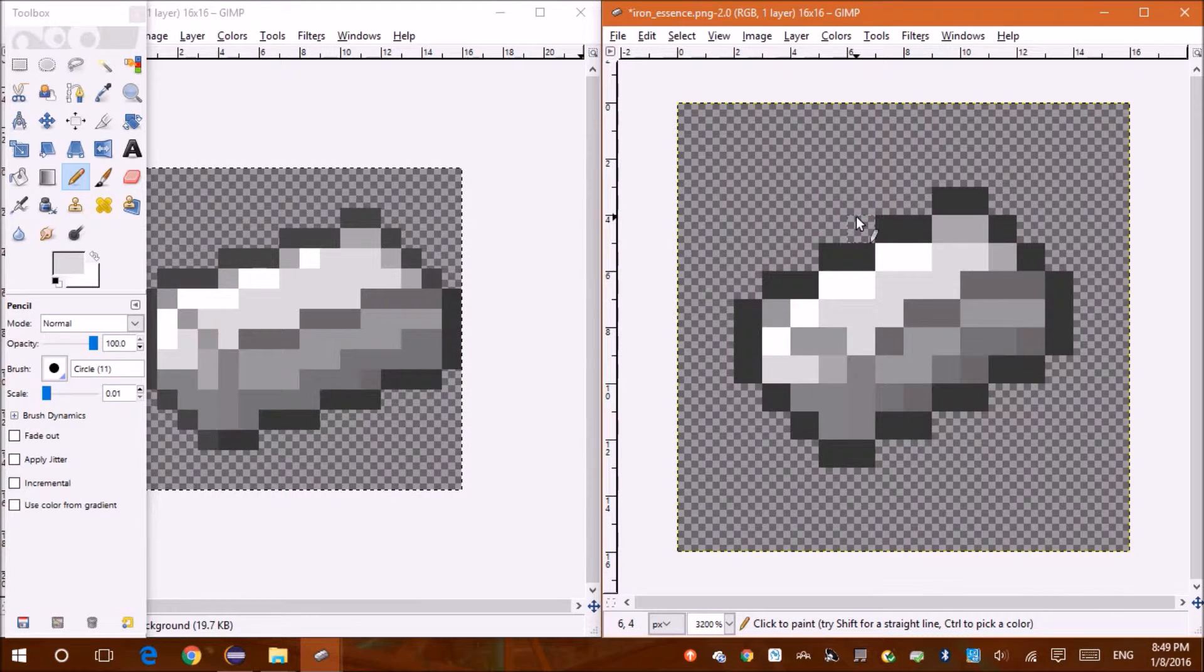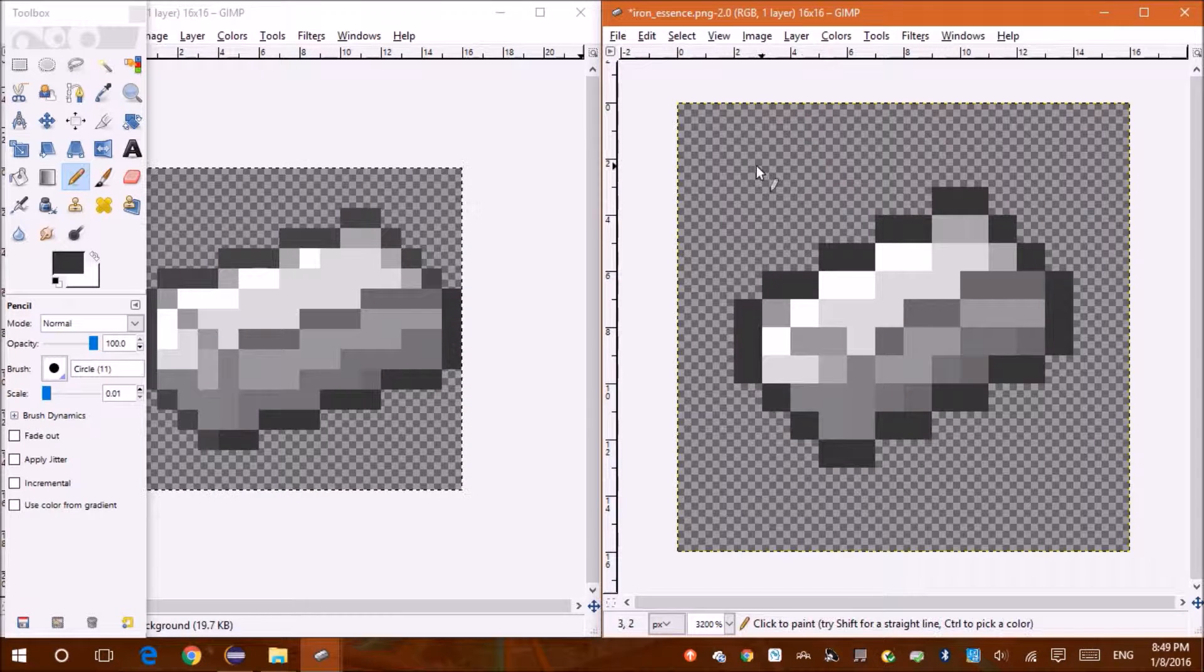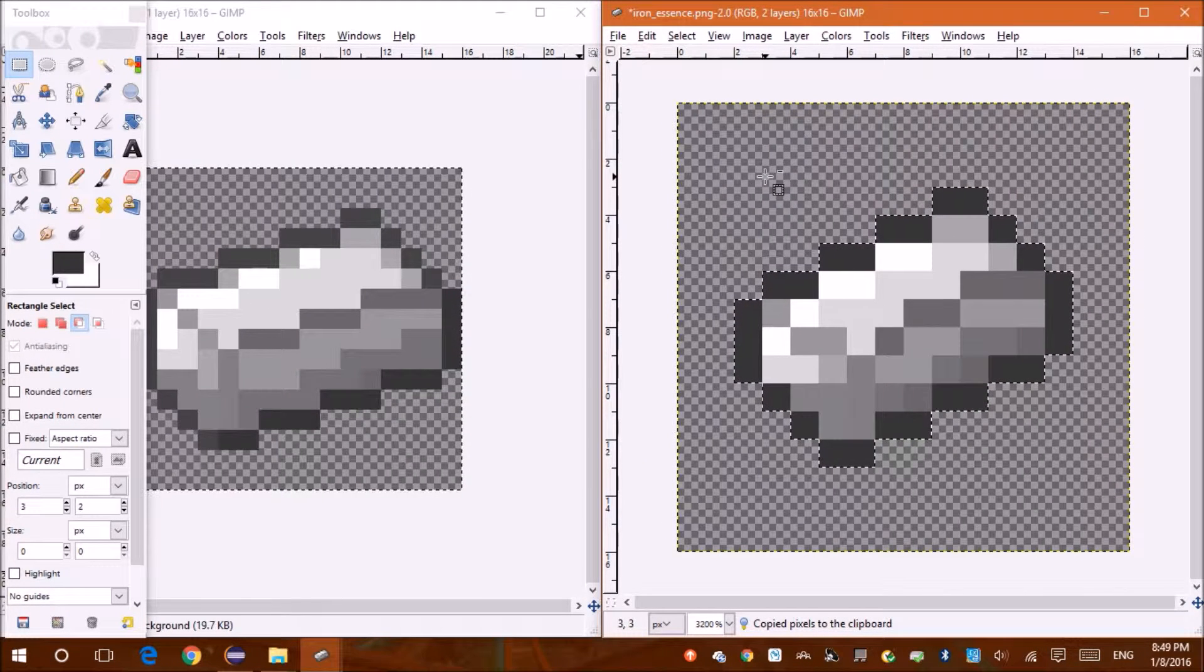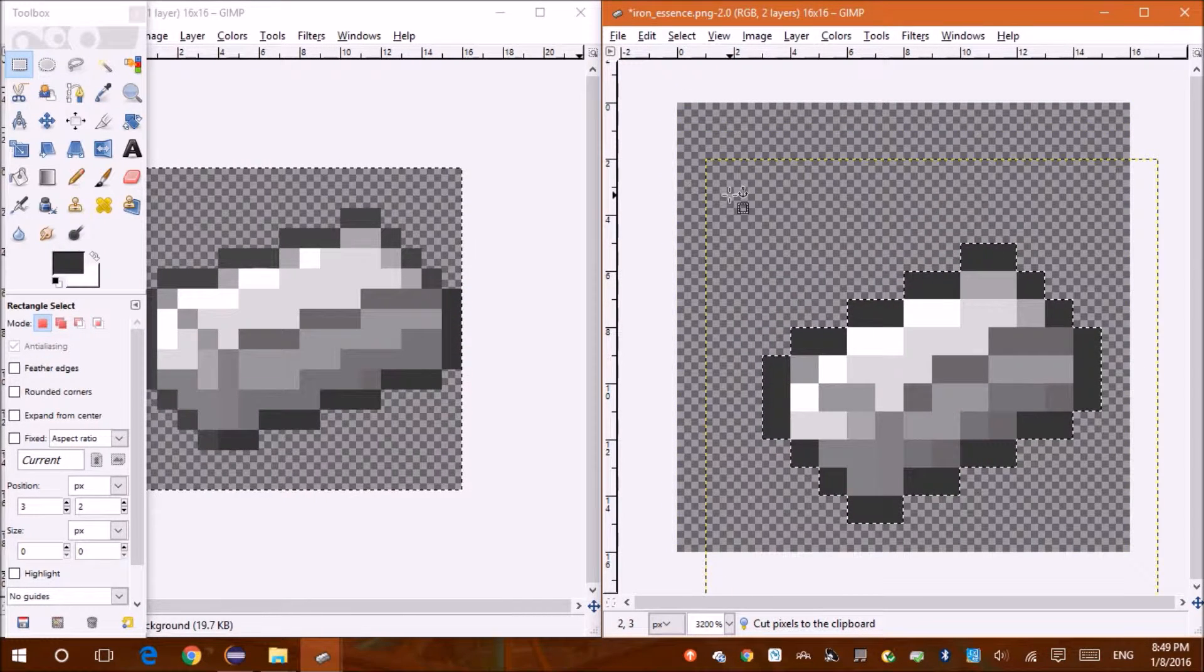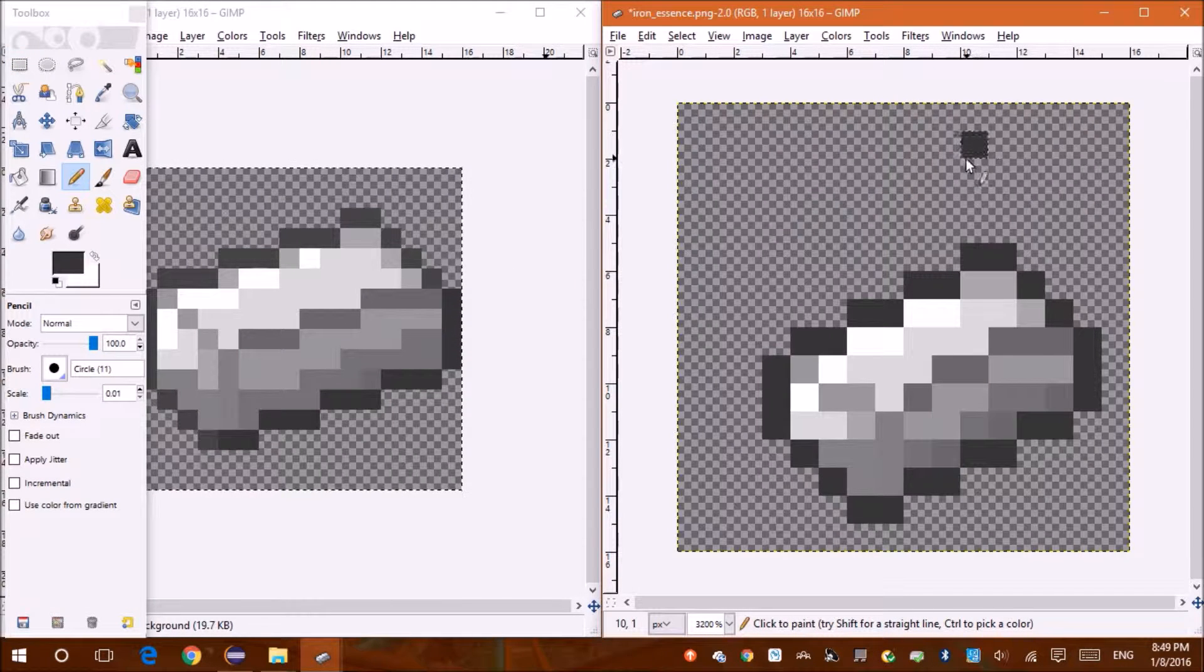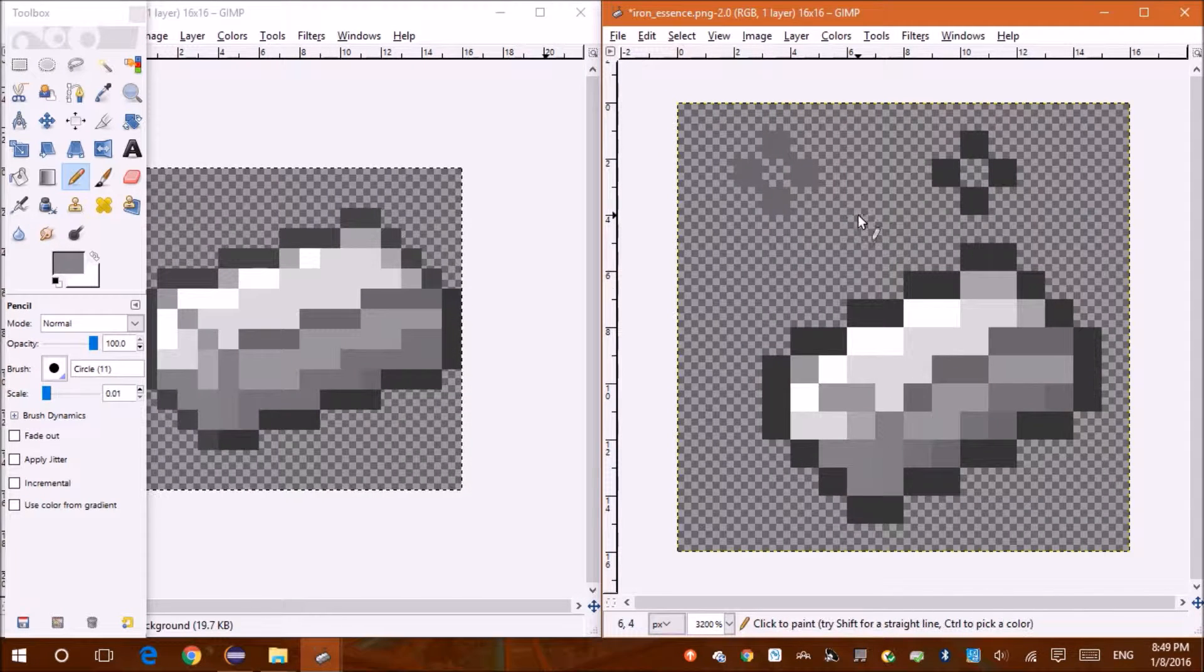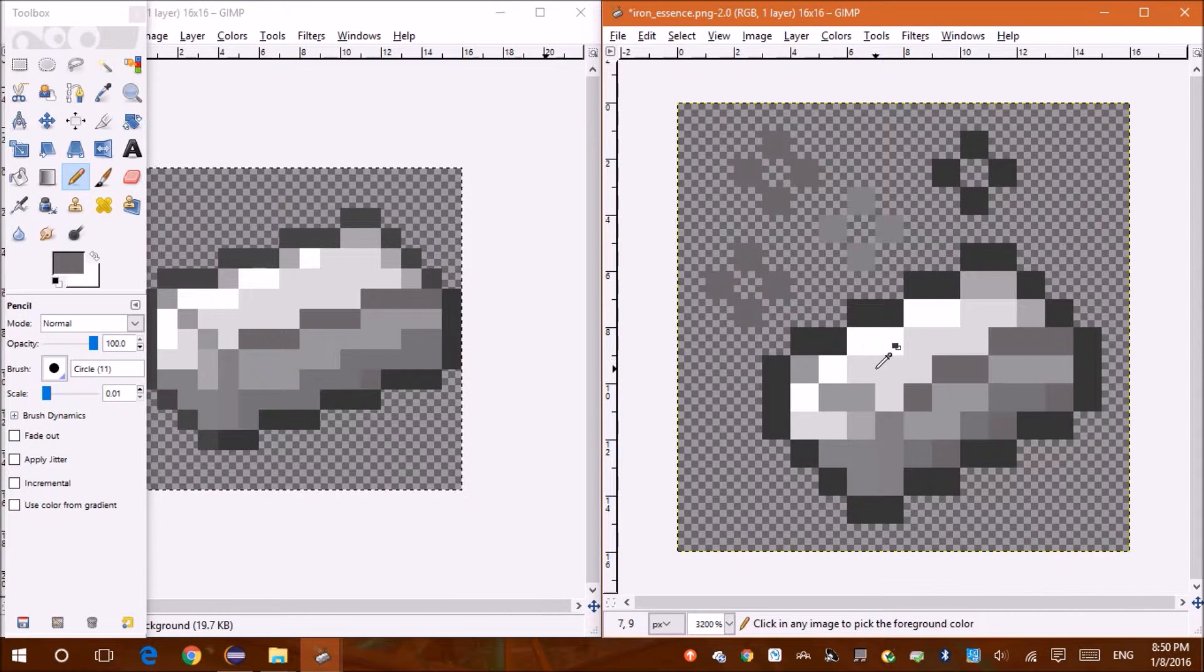Voila, we have a mini iron ingot. Now, now let's move this. That looks good.